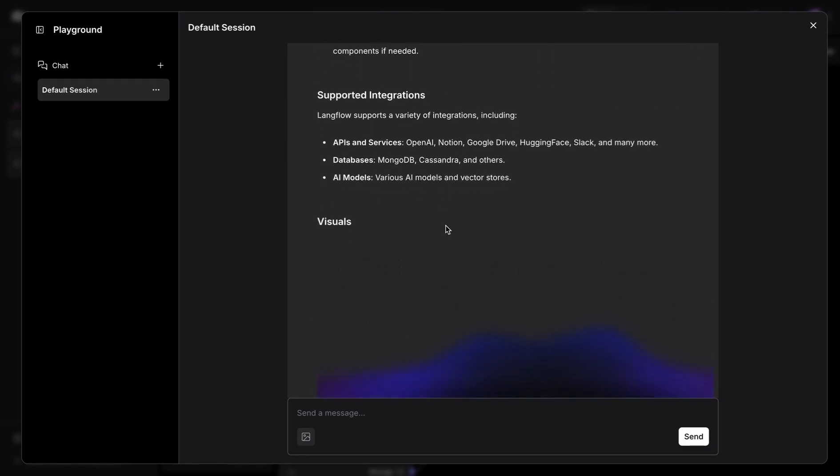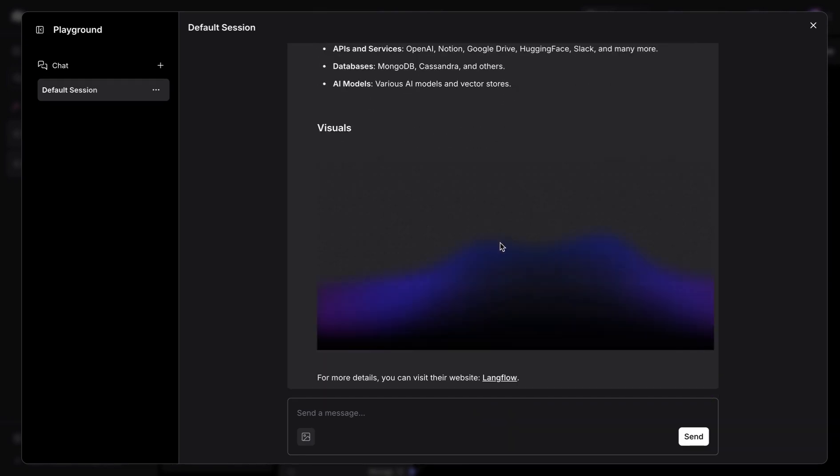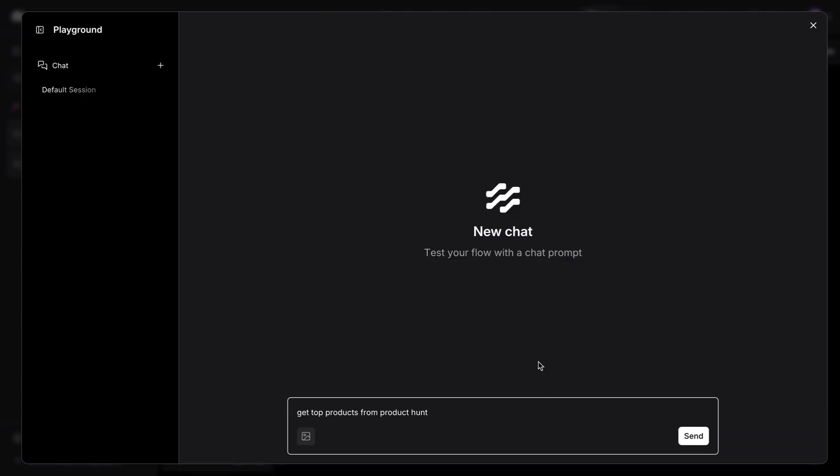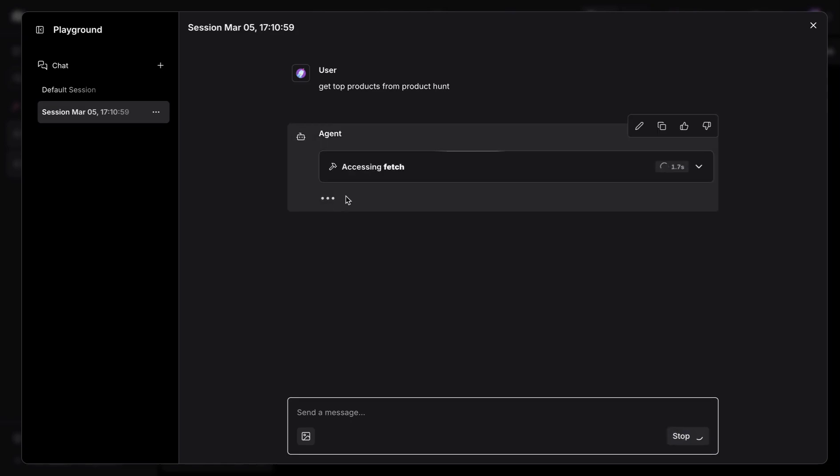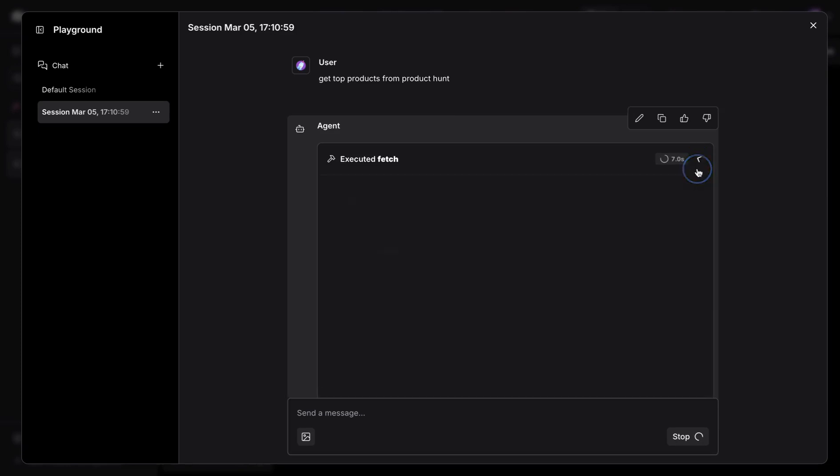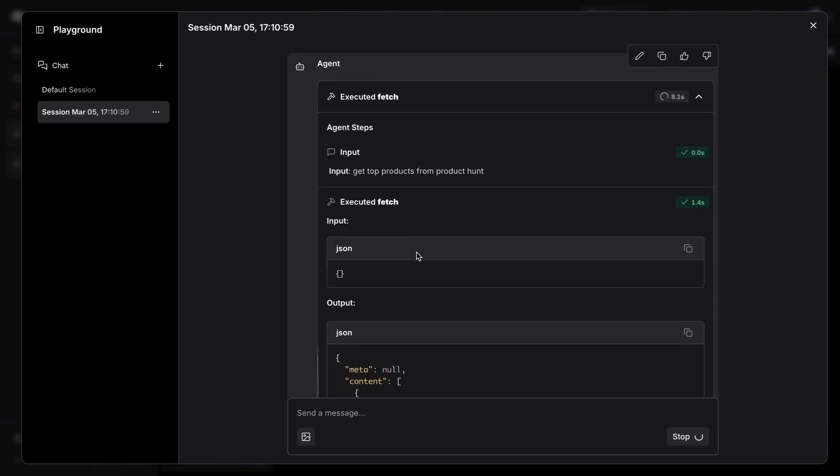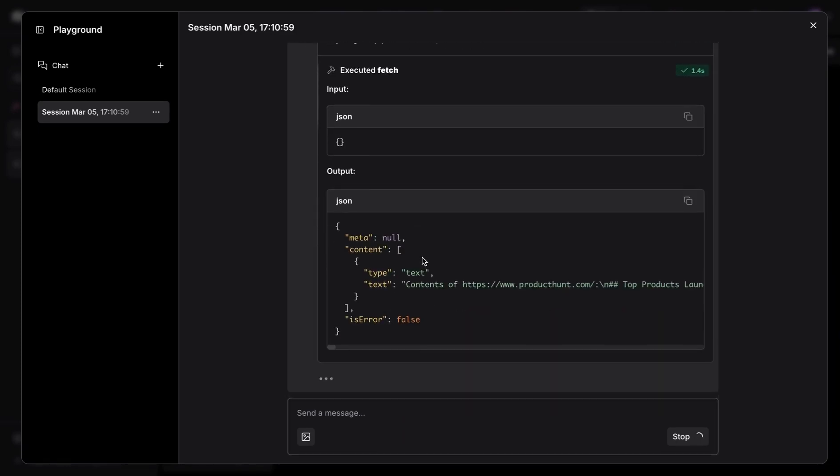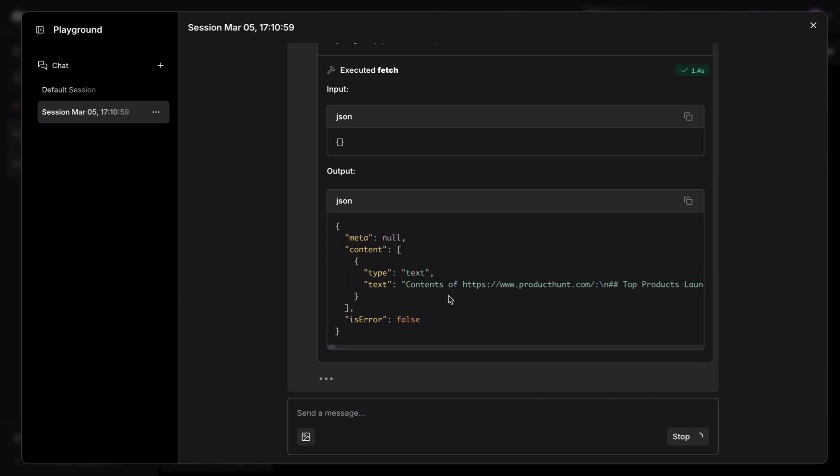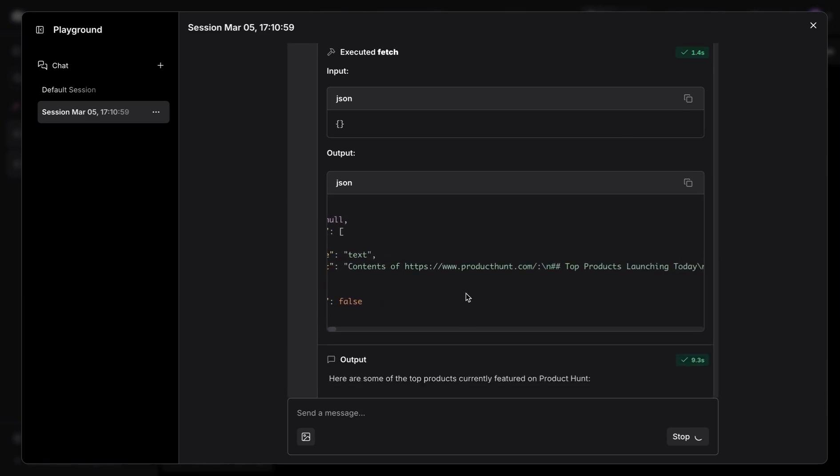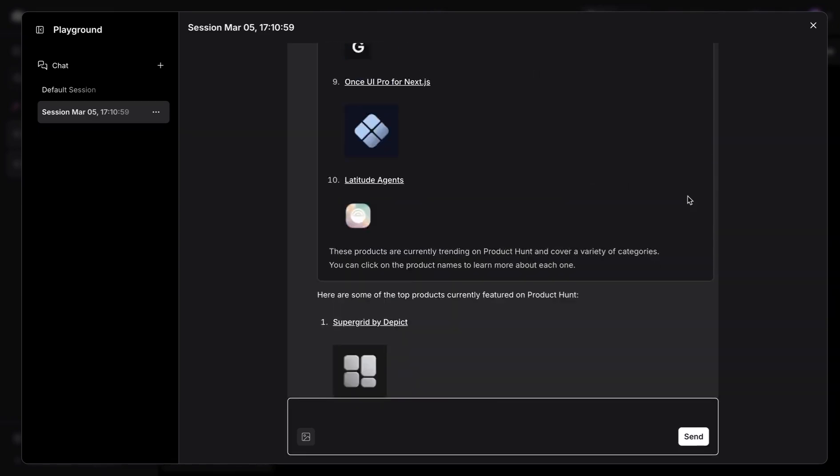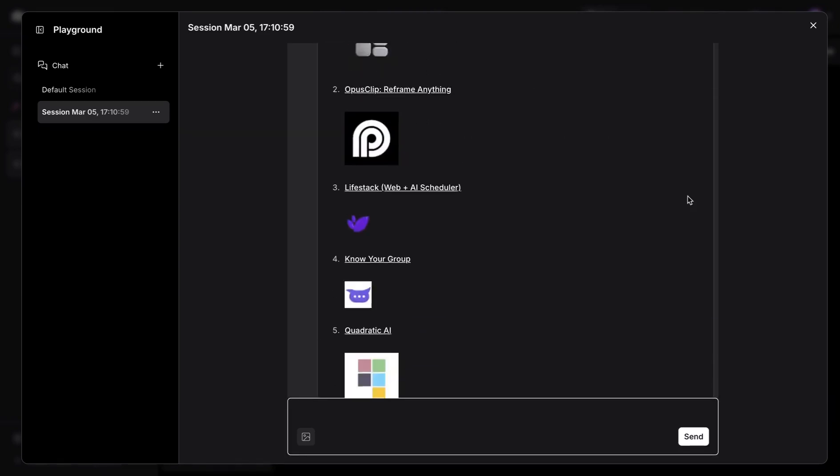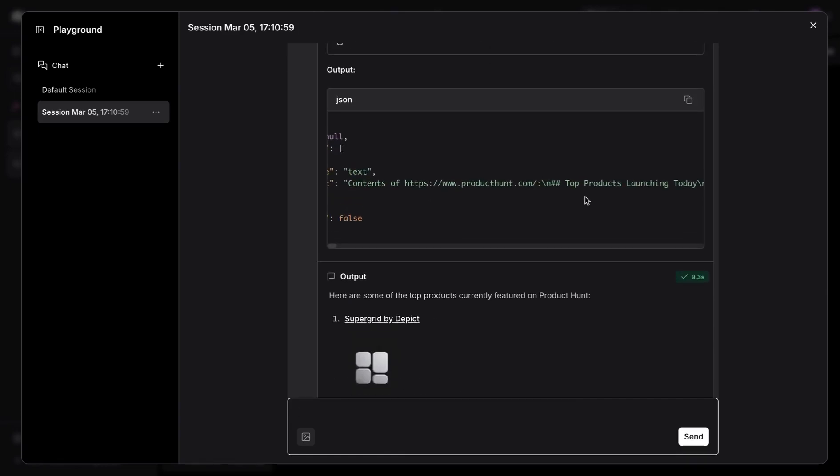So let's try another example here. So I'm going to ask a question, get top products from Product Hunt. And let's see what it does. So as soon as we send that, it's going to understand that it's supposed to use the fetch command. It's going to utilize that to make a call. So we see here the contents of Product Hunt.